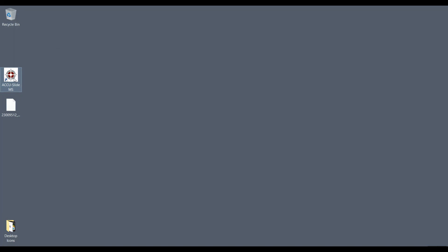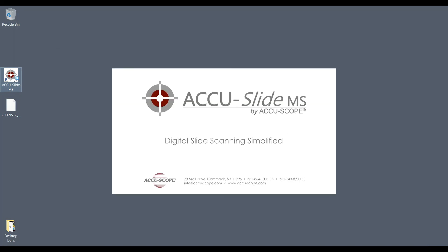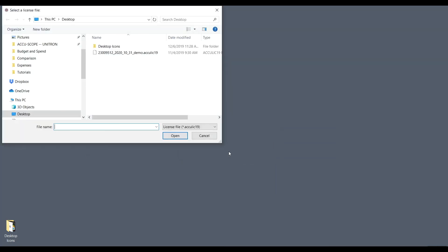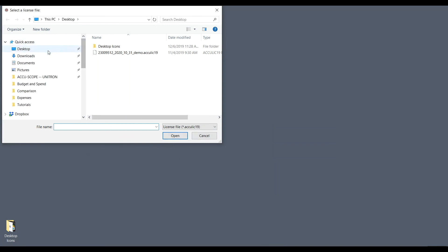Launch AccuSlide MS. When asked, navigate to and select the license file. Then click open. Note that the first seven numbers of the license code file name correspond to the serial number on your camera.